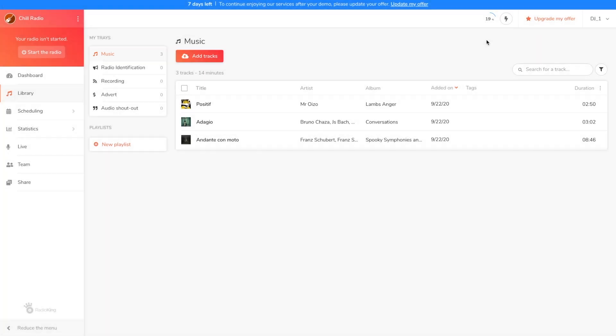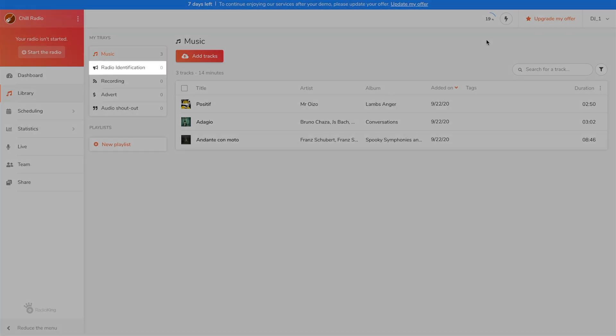The identification tray is intended for short files such as your jingles, your hourly announcements, or your sweepers for example.